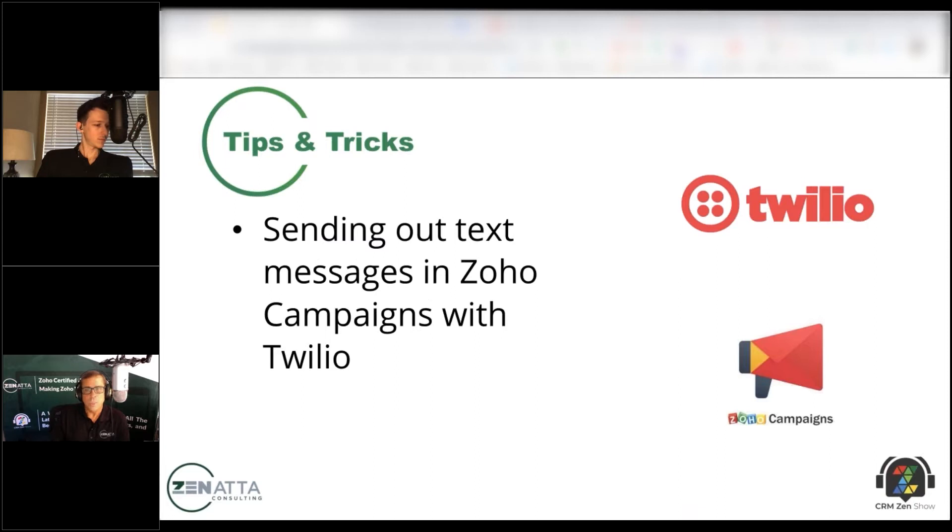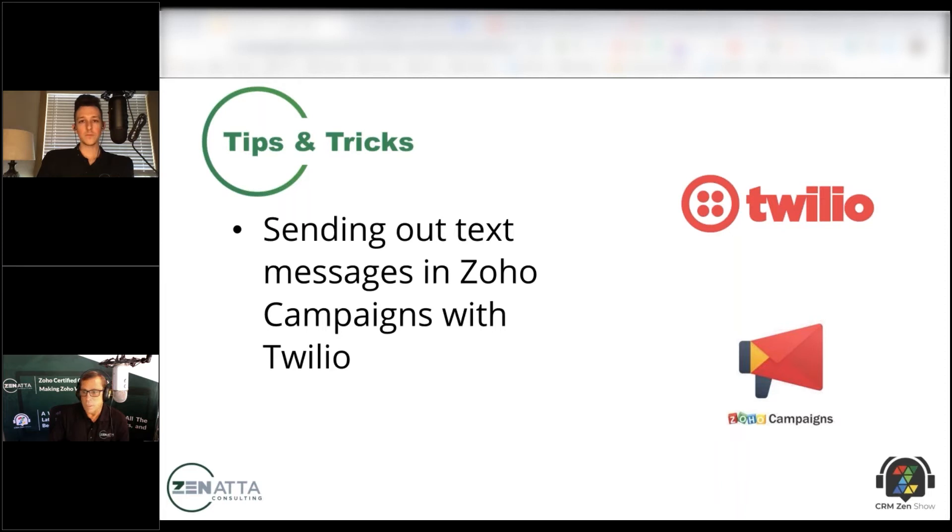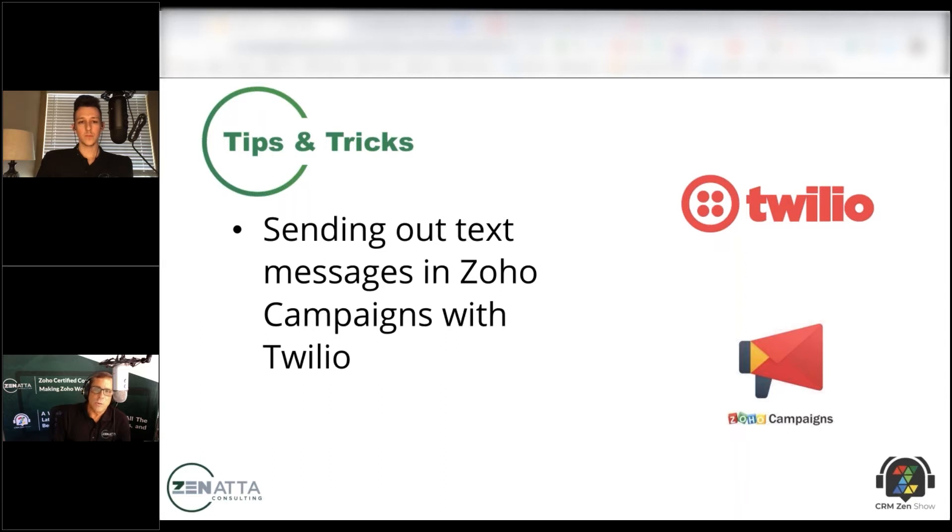Tip and trick of the week. This came up last week, could have been an implementation, but it's a rather simple thing. This was how to send text messages out of Zoho Campaigns using Twilio.